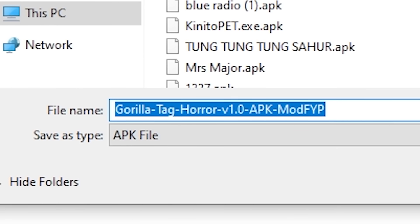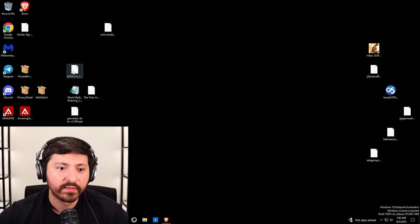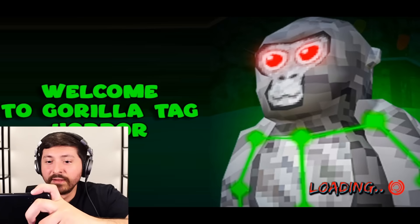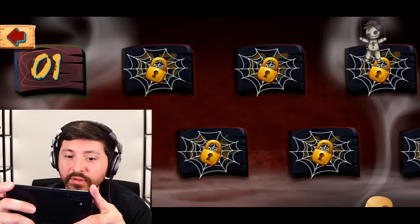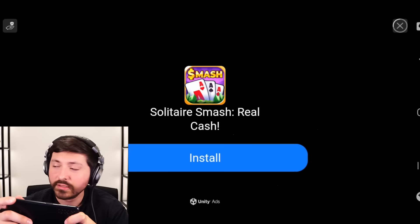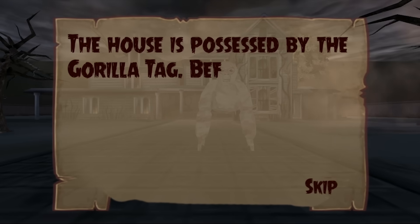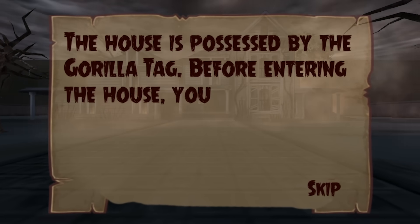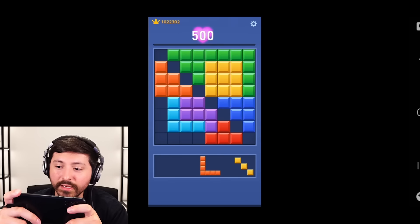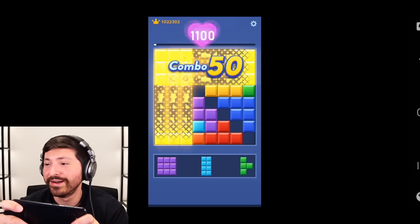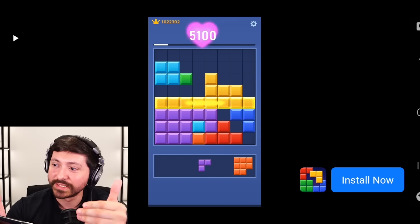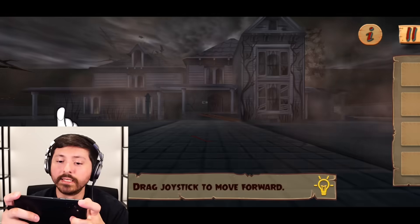What about this one? Yes, it's Gorilla Tag. Let's go back to Yandex. Gorilla Tag Horror — does it actually work? Our first game, let's go. I think I have played this. I'm going to have to watch an ad. Okay, Unity ads engaged — we're in. The house is possessed by the Gorilla Tag. Before entering the house, you need to find a crowbar and a ladder — and an ad again.